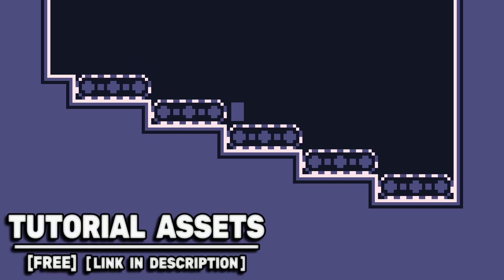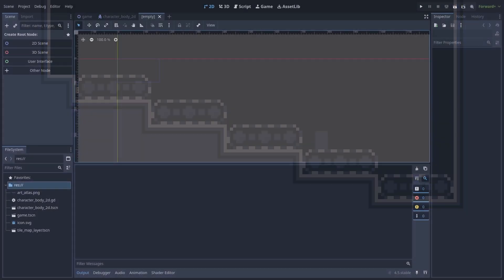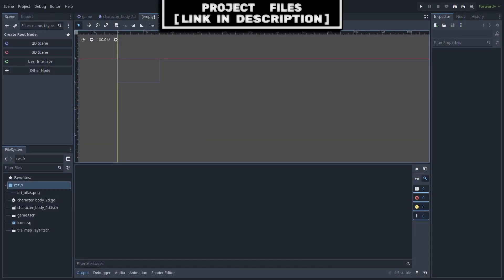You can download the arts in the video for free, link in the description. We will first create the scene that will detect if the player is on a conveyor belt or not.